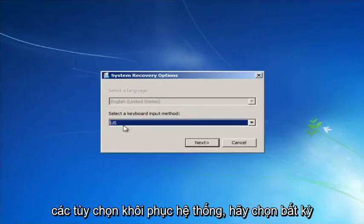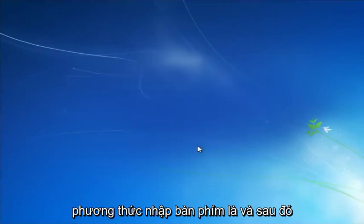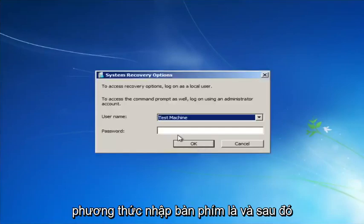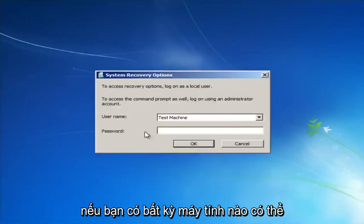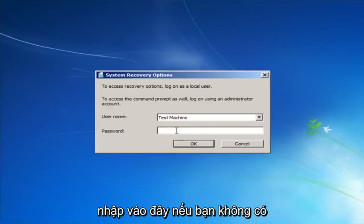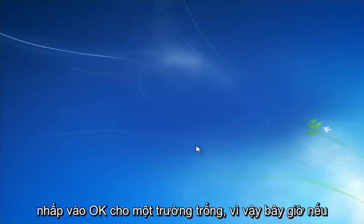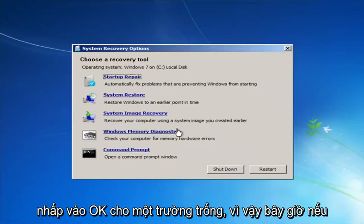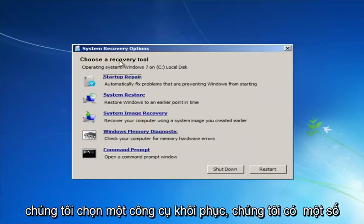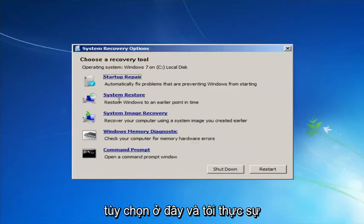For System Recovery Options, select whatever your keyboard input method is. If you have a password on your computer, enter it here. If you don't have a password or you've disabled it, you can just click OK for a blank field.